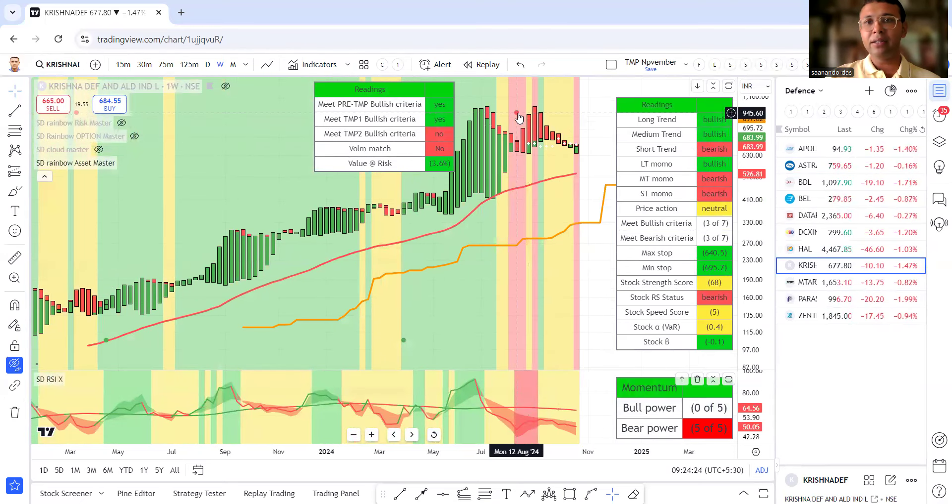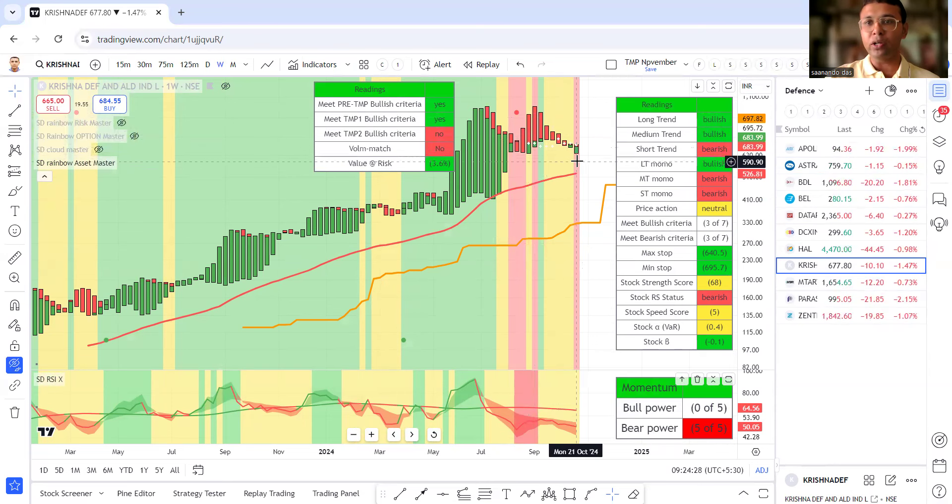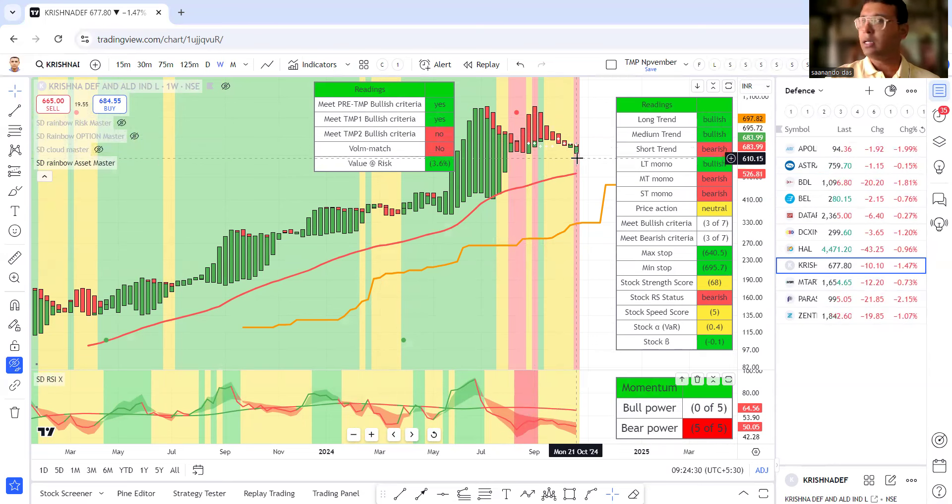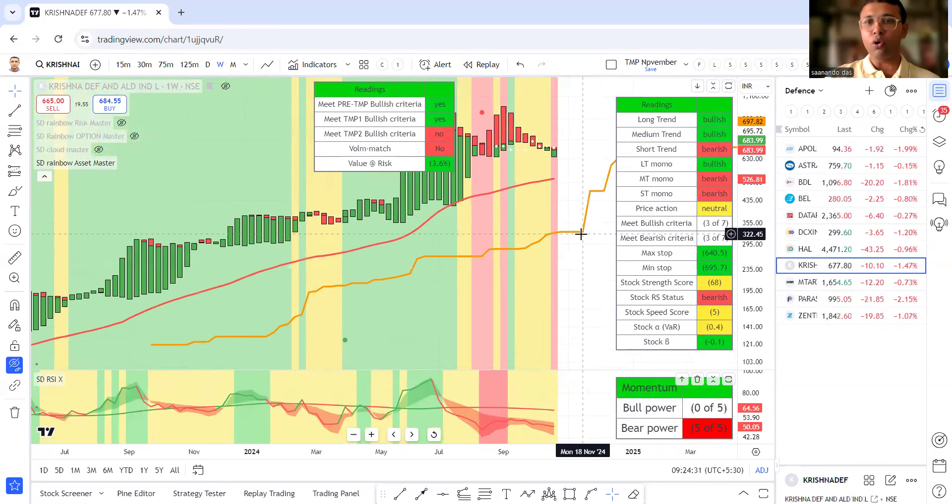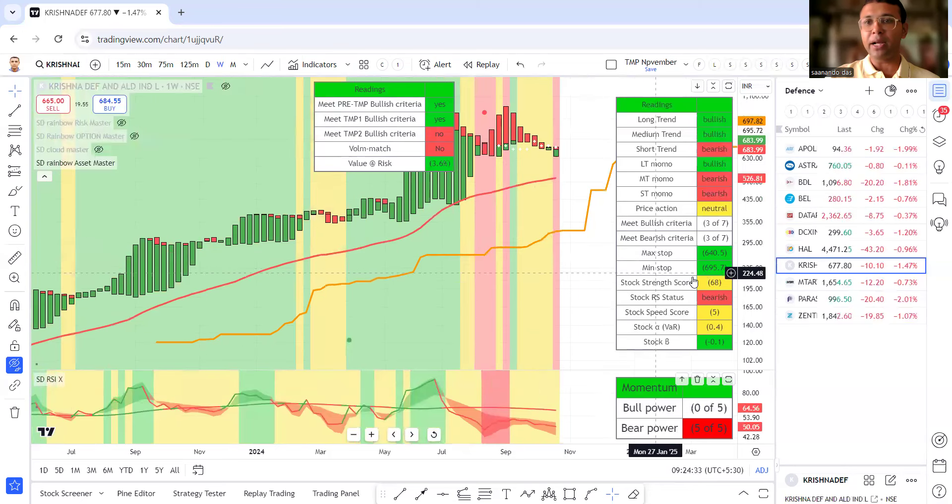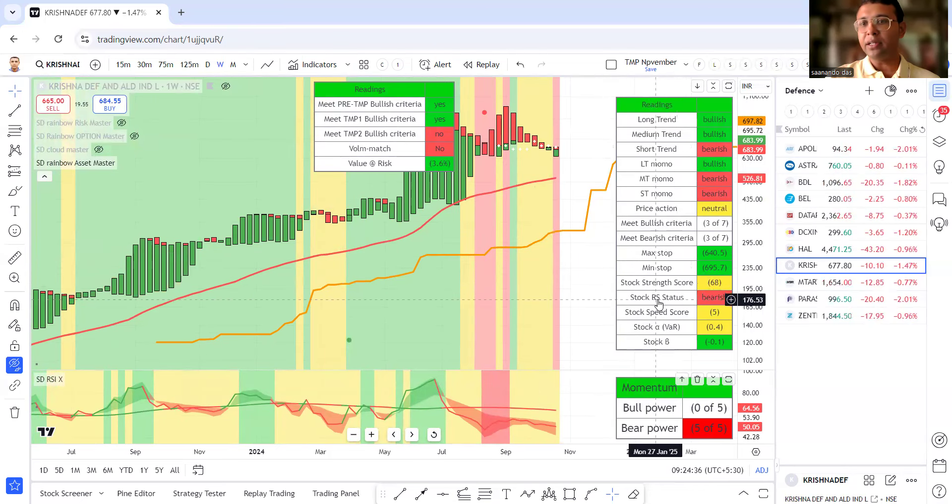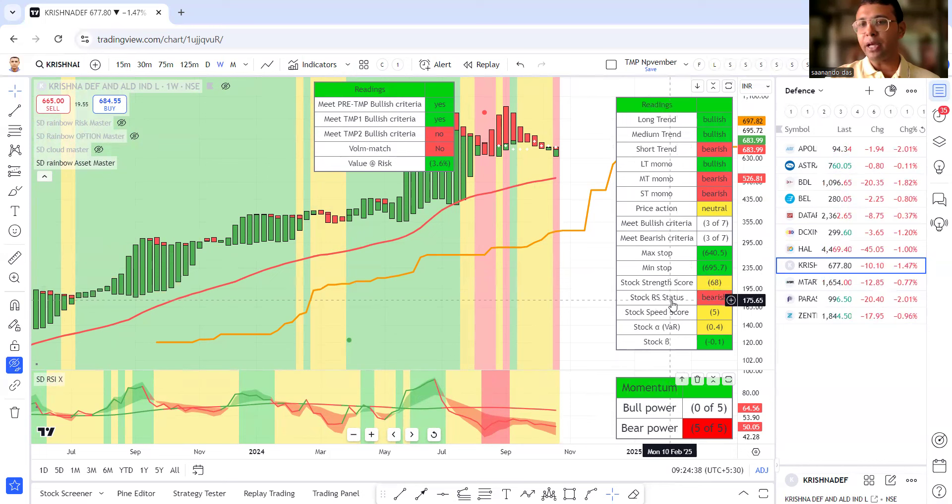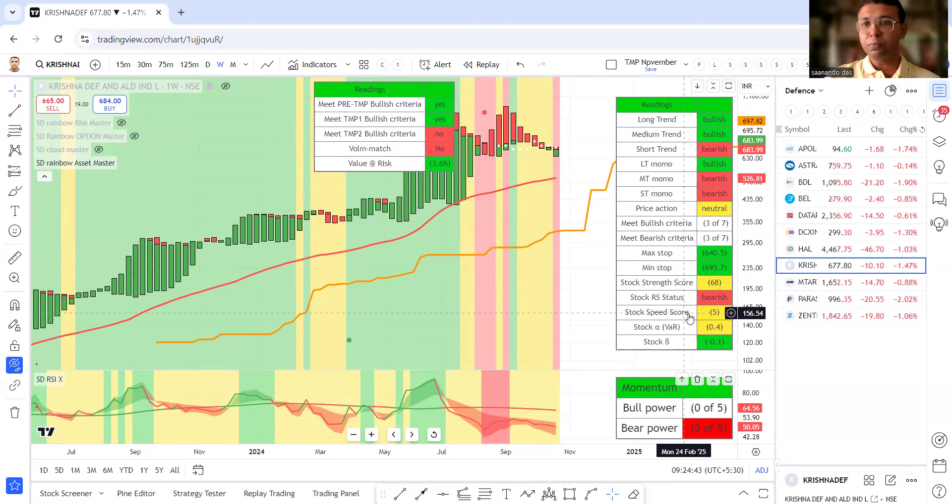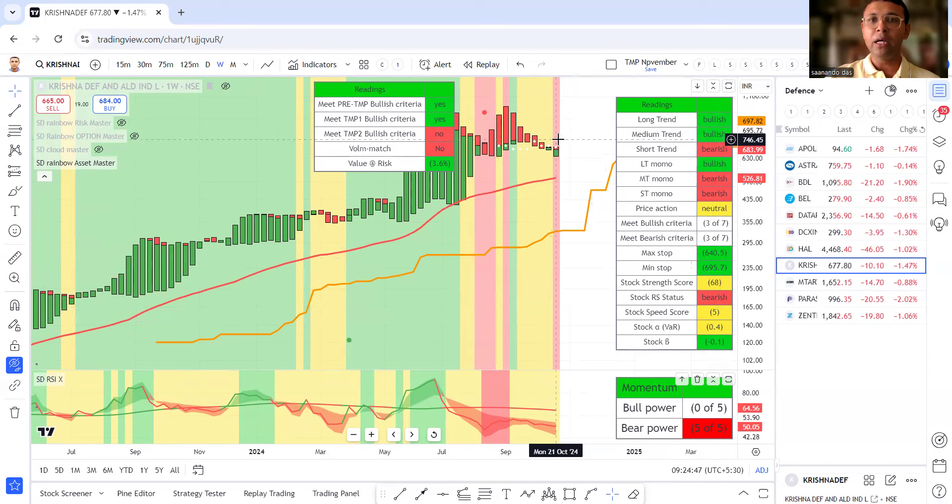After red signal, sell signal, flat correction ke baad, the green bulls are trying to come back. But this stock is not ready as per my criteria. I need strength score 70. Right hand side table mein RS status, extreme bull, speeding bull or rising bull and speed score I need greater than 10. So, none of them satisfying.